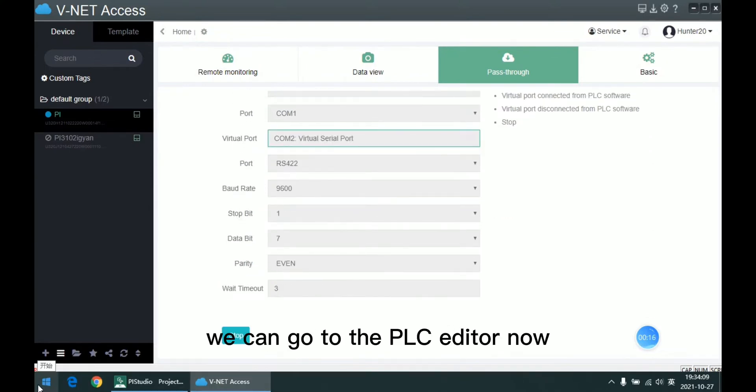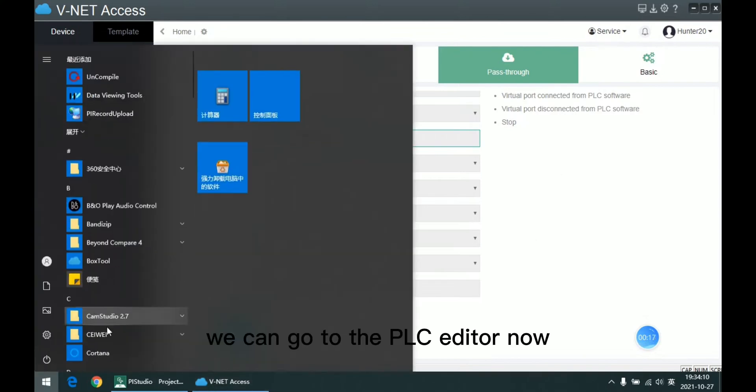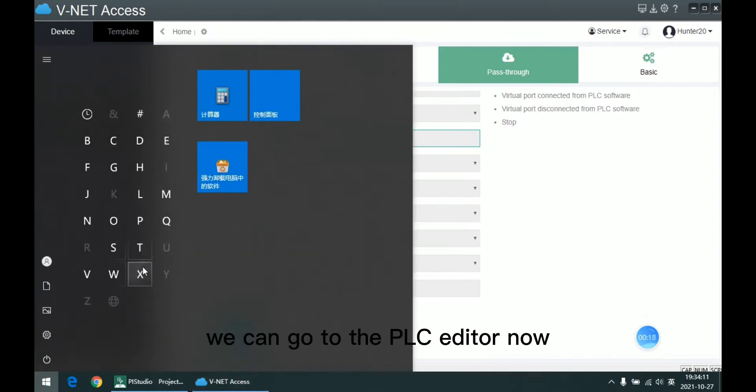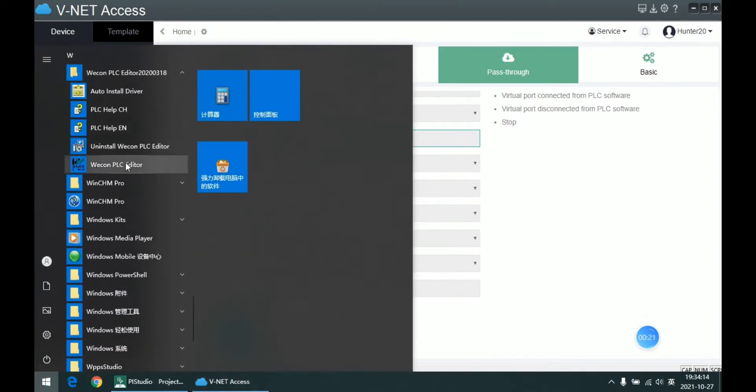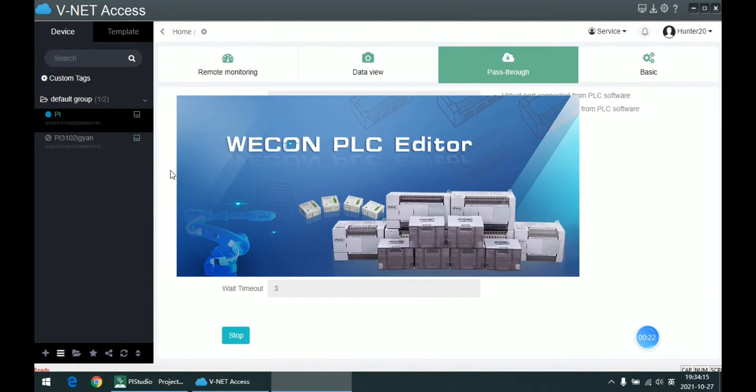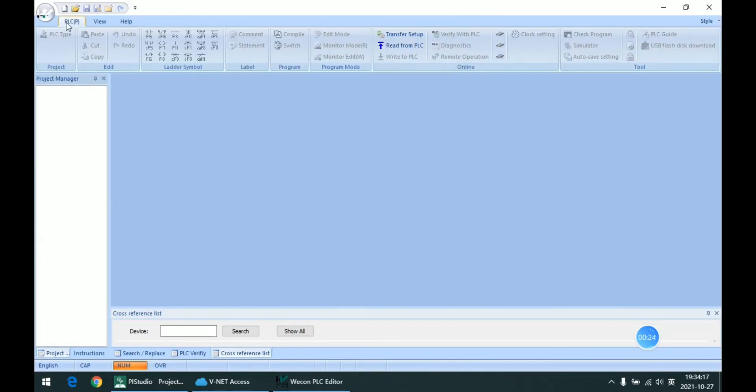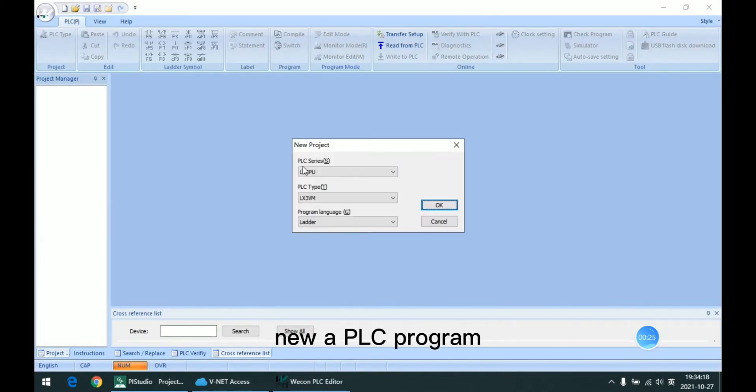we can go to the PLC Editor now. New a PLC Program.